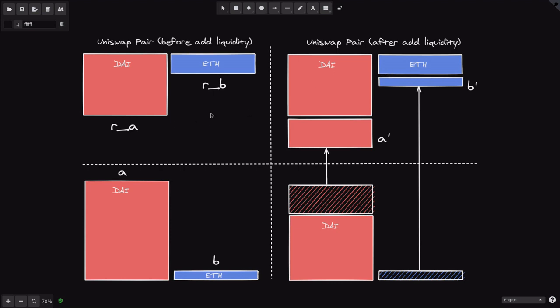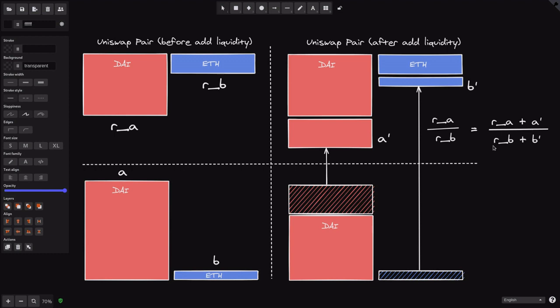In summary, when you add liquidity into Uniswap, it takes tokens in amounts that preserve the reserve ratio. We can express this with the equation: R_a / R_b = (R_a + A') / (R_b + B'), where R_a / R_b is the reserve ratio before adding tokens. Looking at the drawing, R_a and A' are on top, R_b and B' are on the bottom, and those two ratios must be equal.